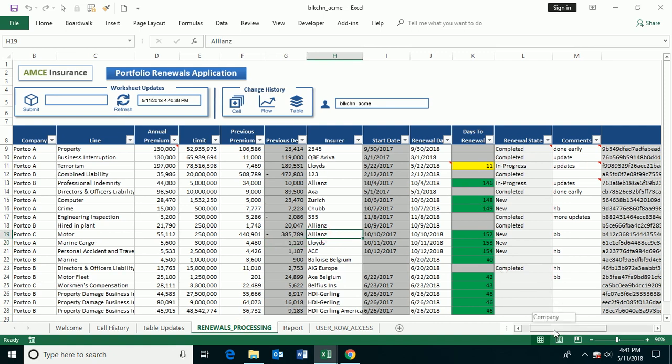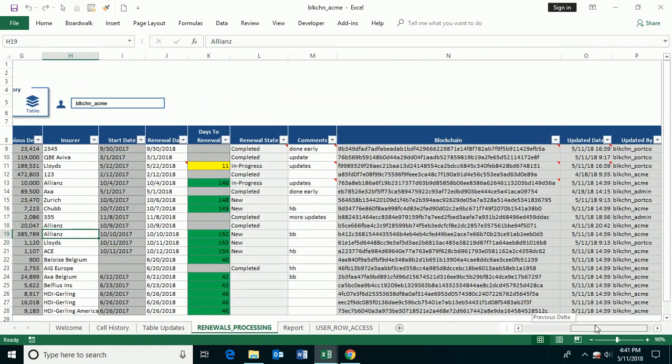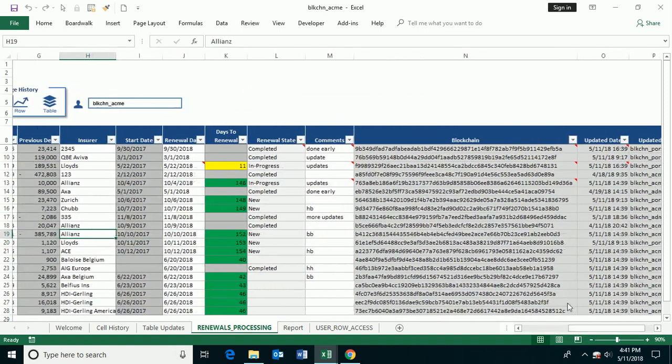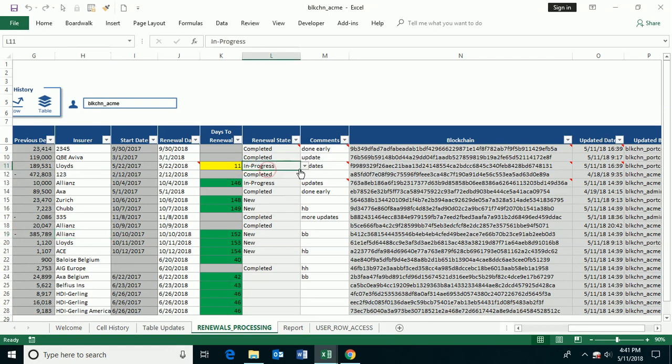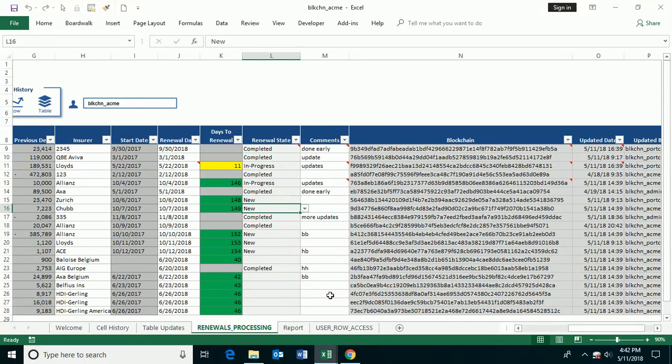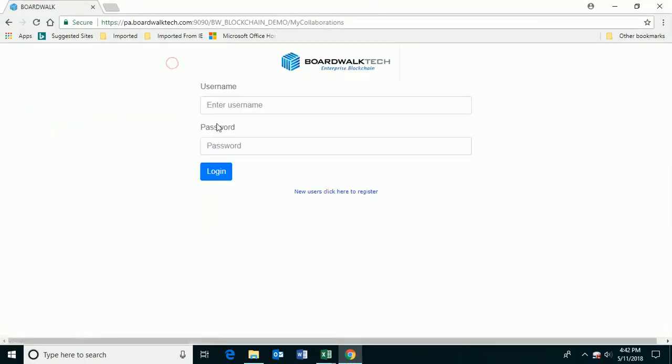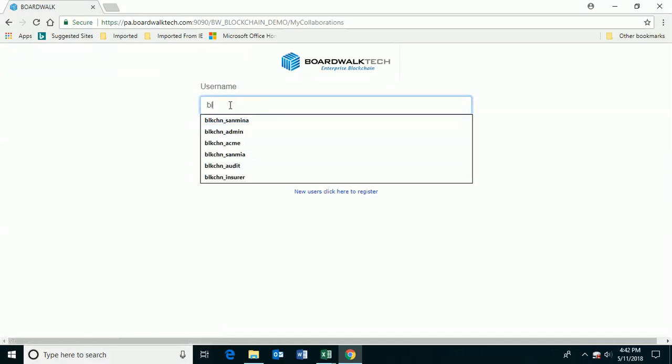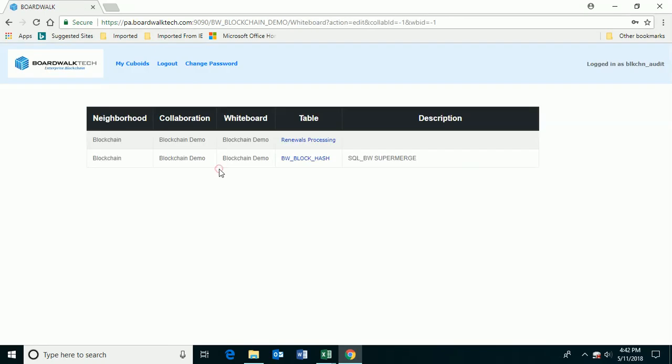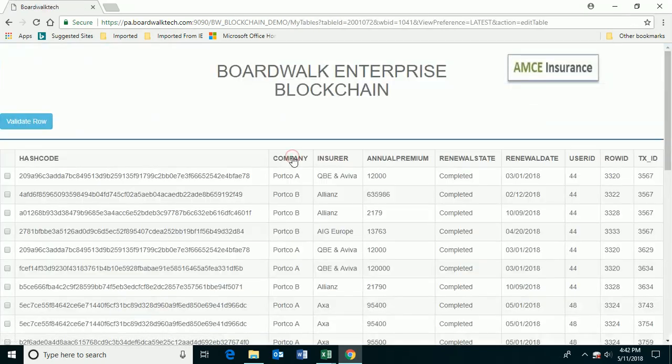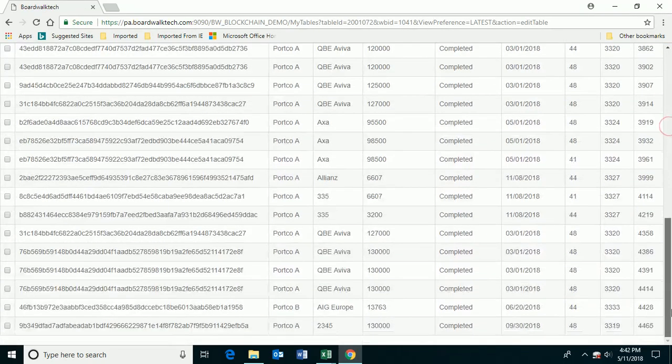Now, in terms of blockchain, what I'm interested in doing is I'm interested in understanding specifically which items have reached this completed state and only take a look at those in the blockchain digital ledger. So if I go back here and I log out, and I say now that I'm going to log in as the auditor, and the auditor says, take a look at the information on the blockchain, then I can see here, this is portfolio company A.